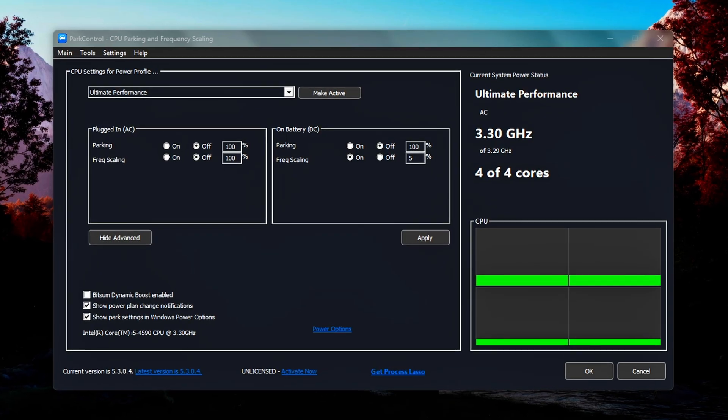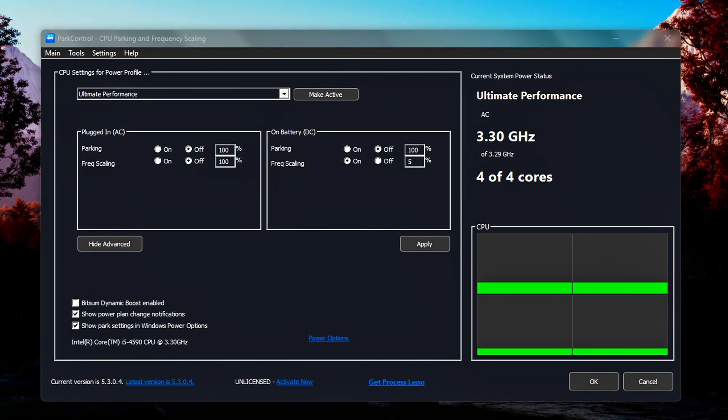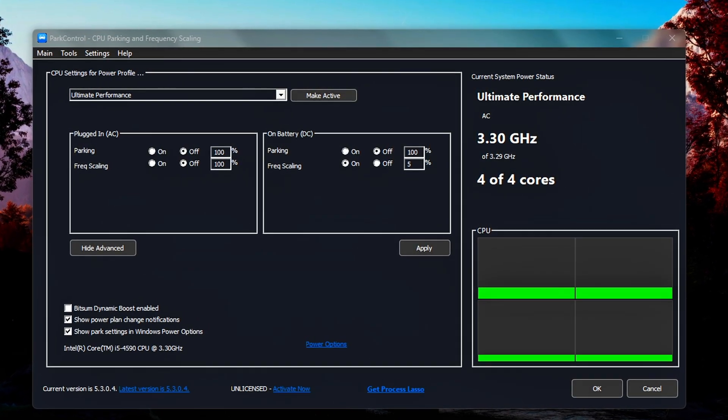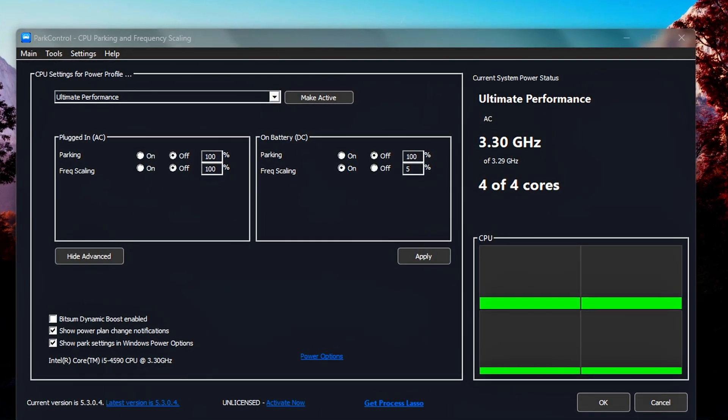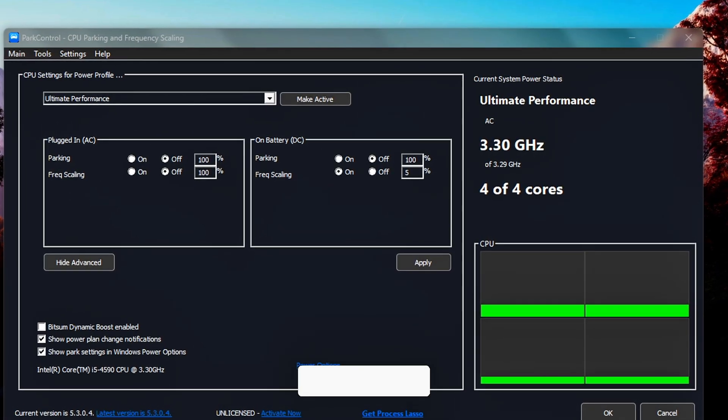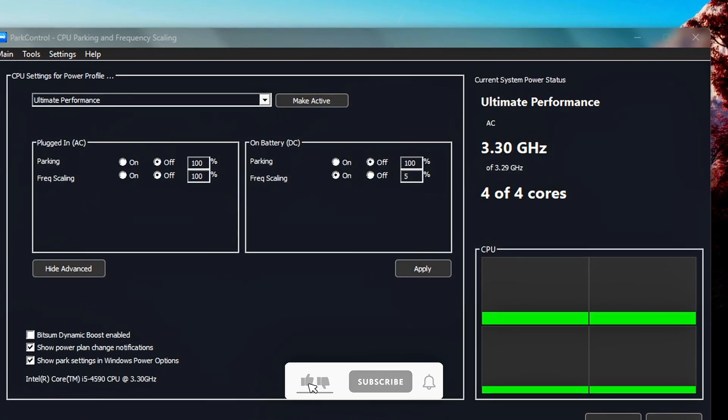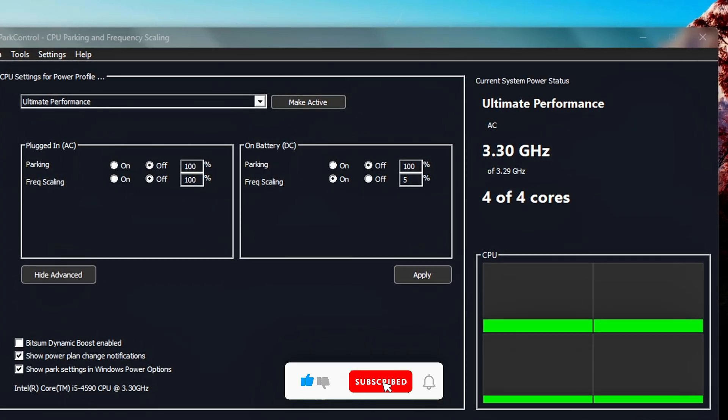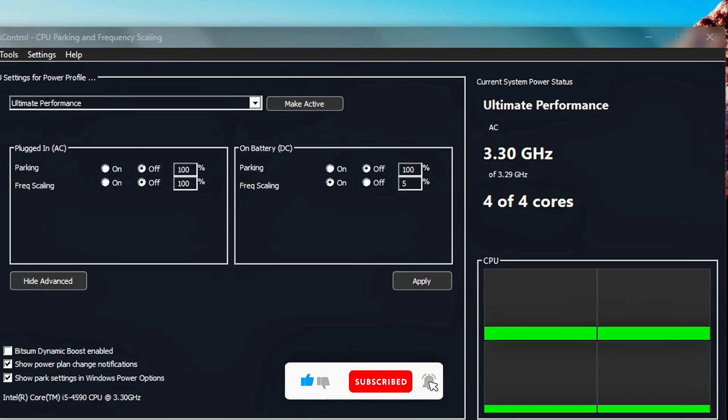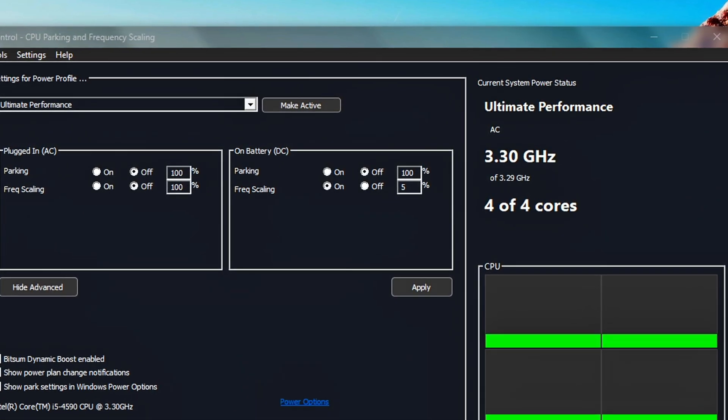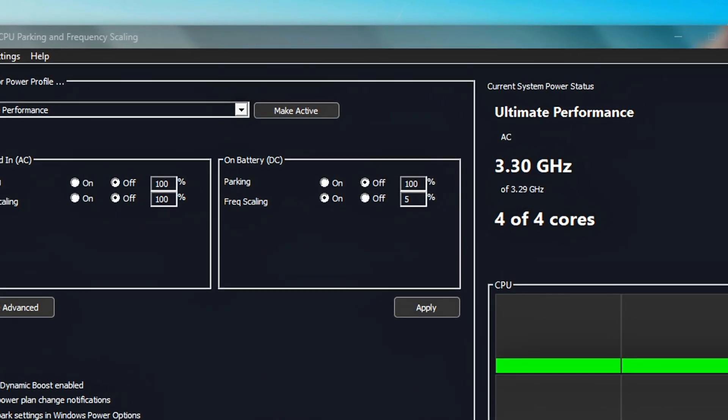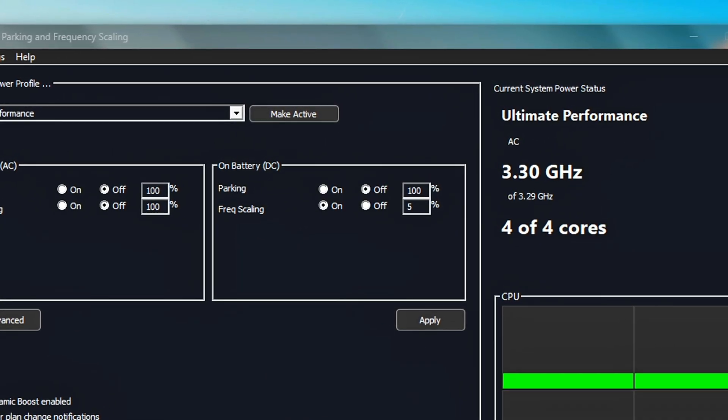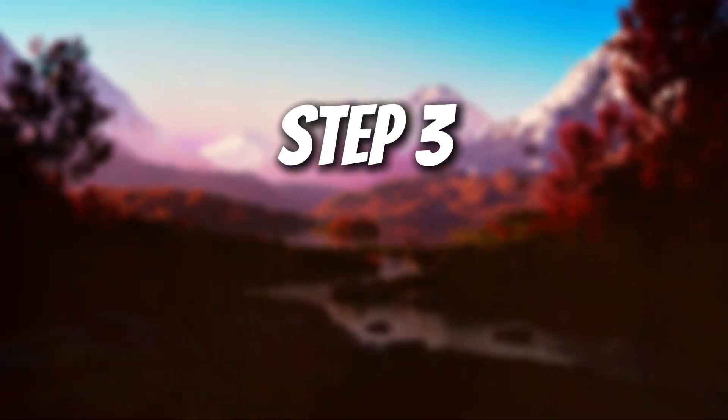If you're using a laptop on battery, consider your priorities. If battery life is more important, you can leave the On Battery settings as they are to allow the system to conserve energy. But if you're okay with sacrificing some battery duration in exchange for raw performance, repeat these same steps under the On Battery section: CPU Parking and Frequency Scaling to Off, both Core Parking Index and Frequency Scaling Index to 100%. This config will keep your CPU fully awake and running at peak clocks even when unplugged.